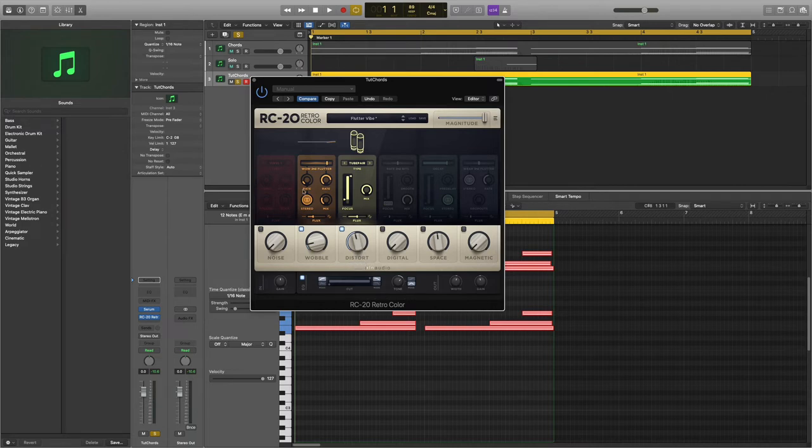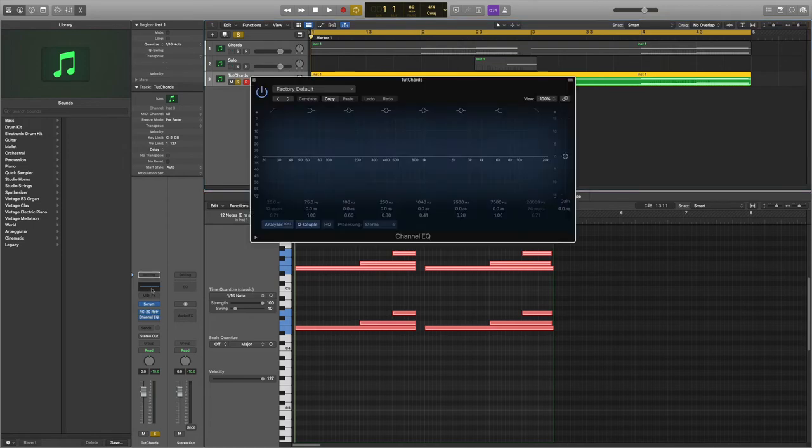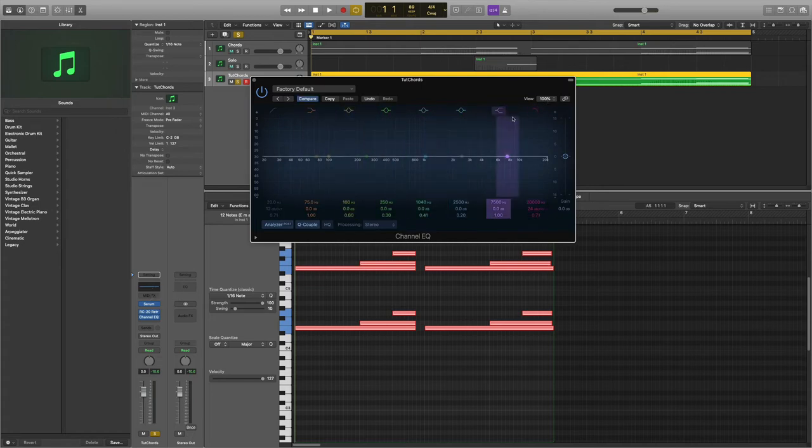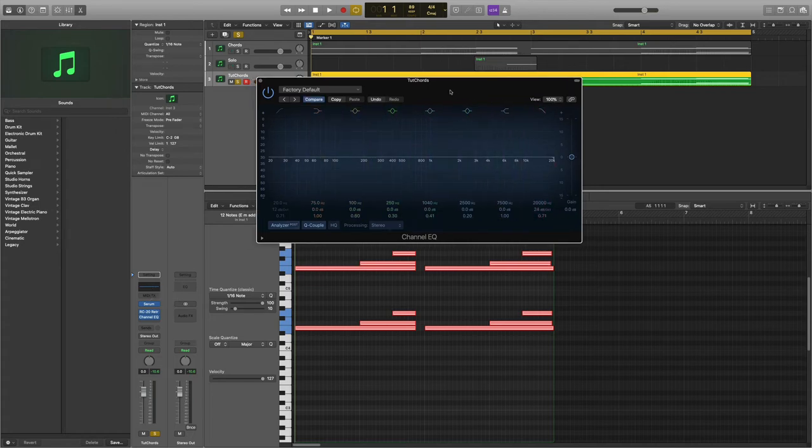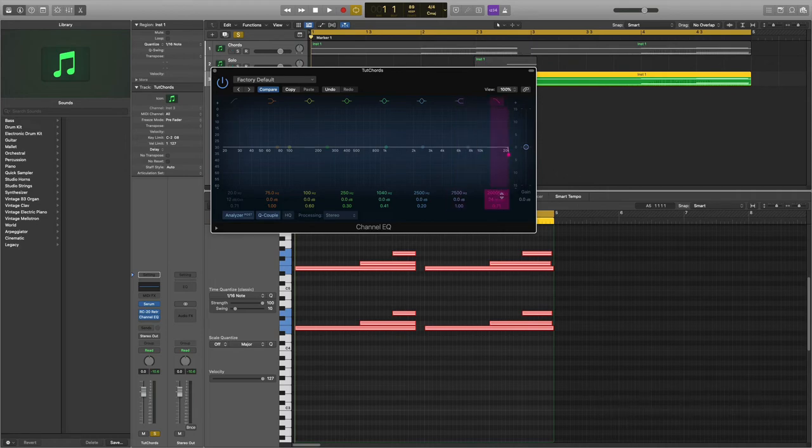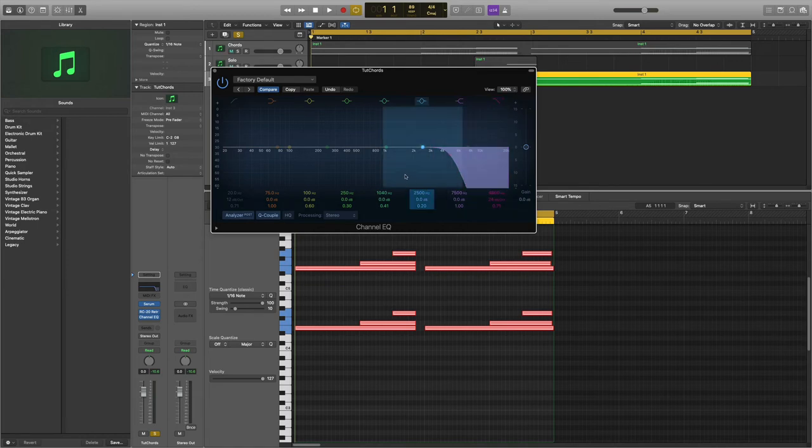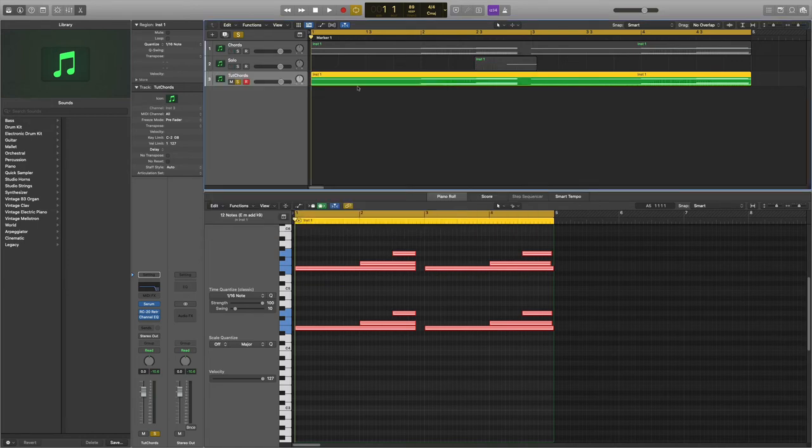The next thing we're going to do is a slight bit of EQ-ing. It's very simple, just open up your stock EQ, click on the shelf here, make sure this is 24 decibels, and decrease it to about 4800 hertz. This is how it should sound.